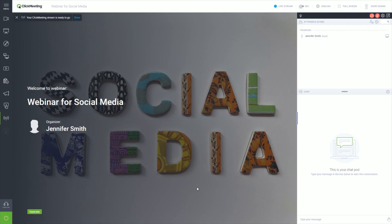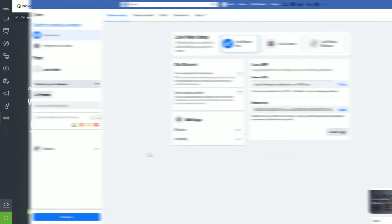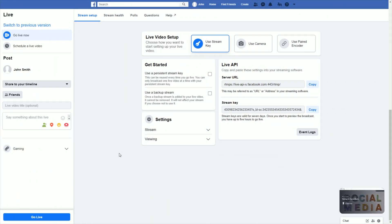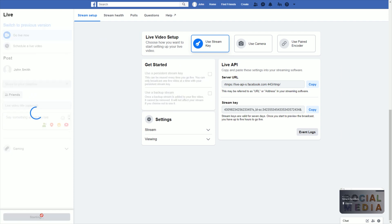In the upper left corner you will see a confirmation pop-up. Last, you need to get back to the Facebook stream setup tab and click the go live button that you will see in the lower left corner.